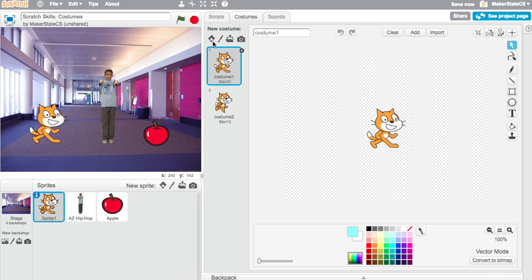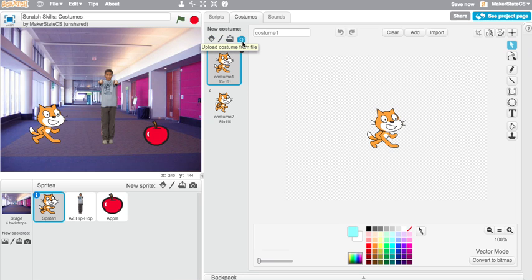We can also add new costumes by choosing a costume from a library, painting a new costume, uploading a costume from a file, or taking a picture and adding that picture as a costume.